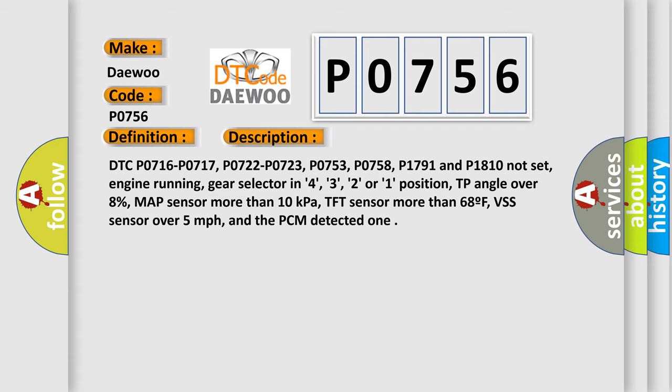DTC P0716, P0717, P0722, P0723, P0753, P0758, P1791 and P1810 not set, engine running, gear selector in 4, 3, 2, or 1 position, TP angle over 8%, MAP sensor more than 10 kilopascals, TFT sensor more than 68F, PSS sensor over 5 miles per hour. And the PCM detected one.